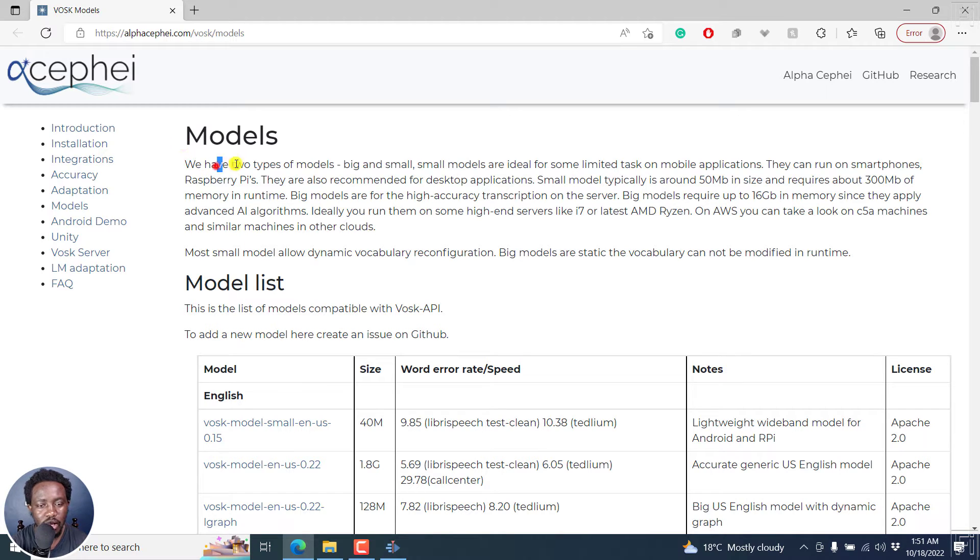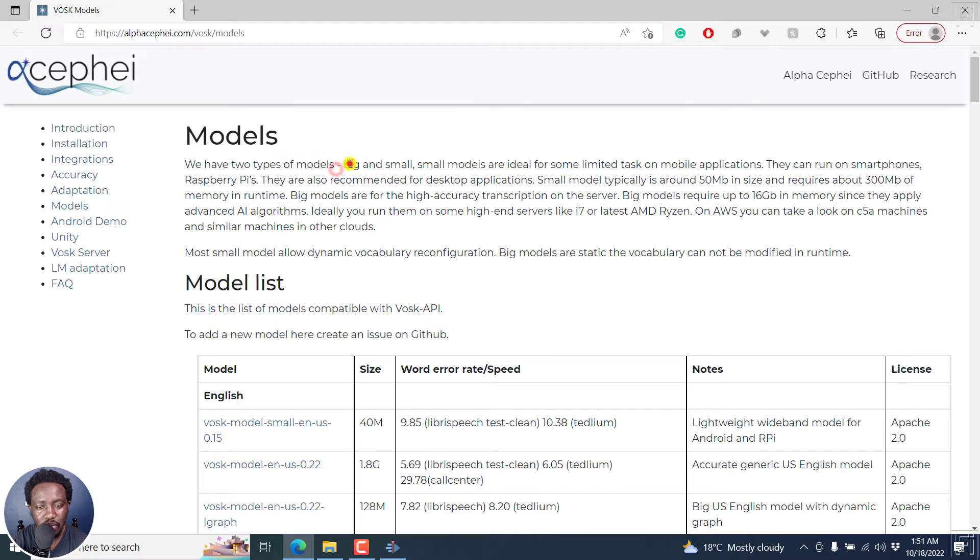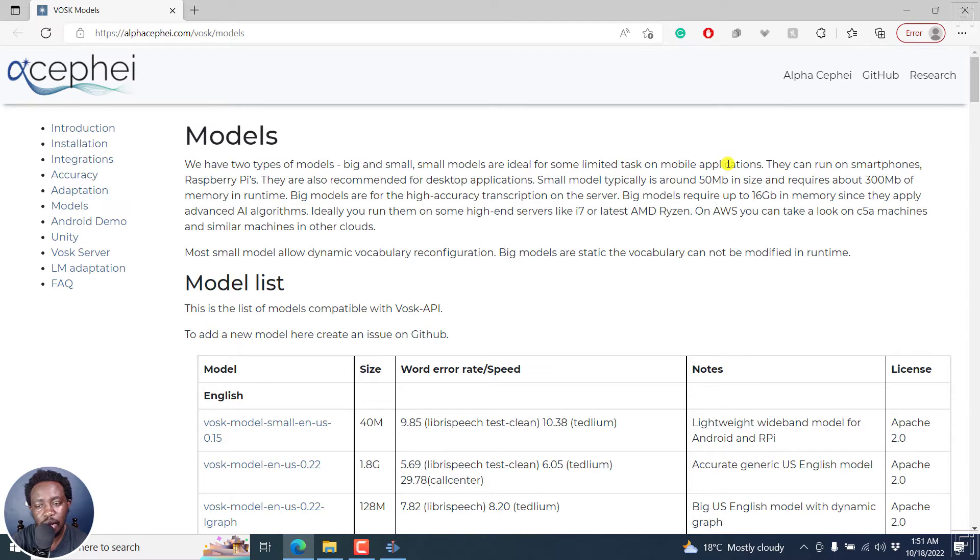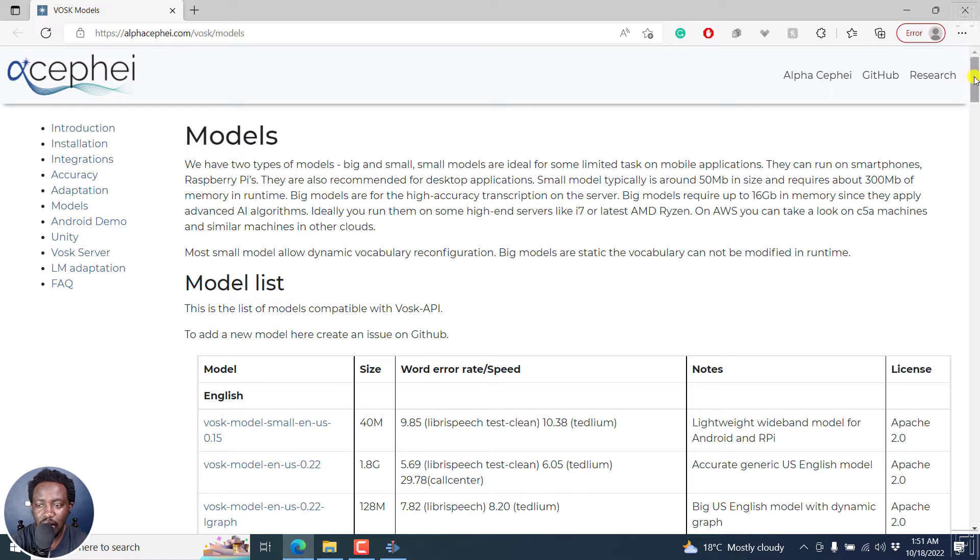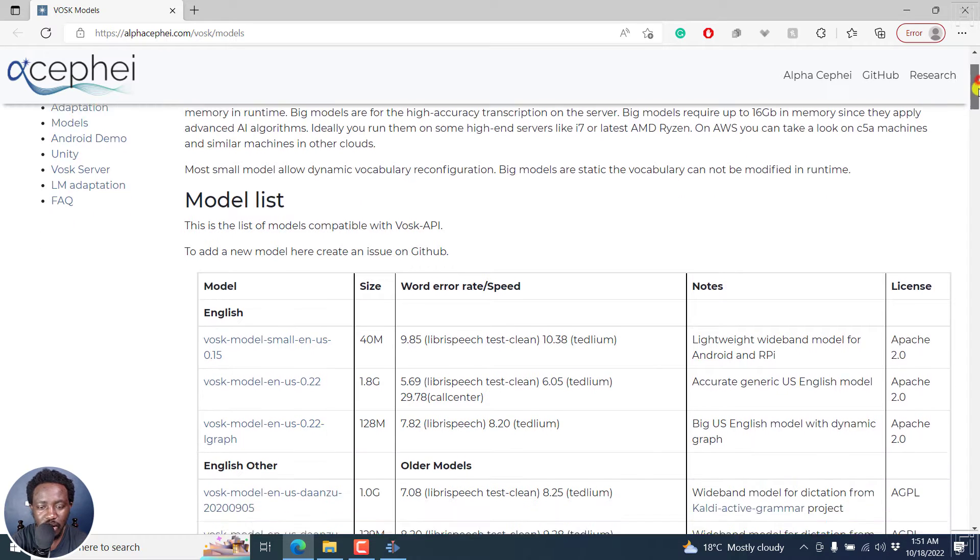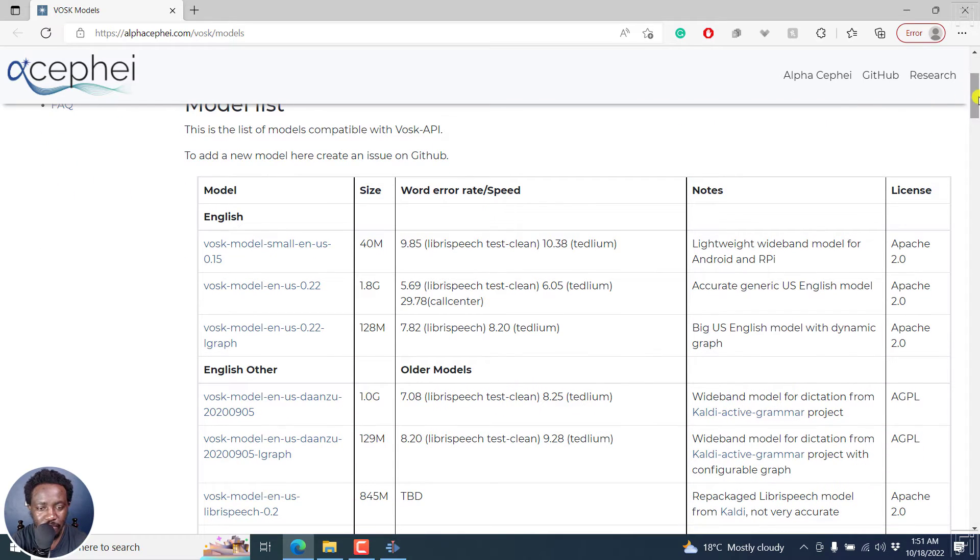where they have a couple of models, big and small. Small models are ideal for some limited tasks or mobile applications. Or simply put, they don't have as big a data set as compared to the big models that can make better results.